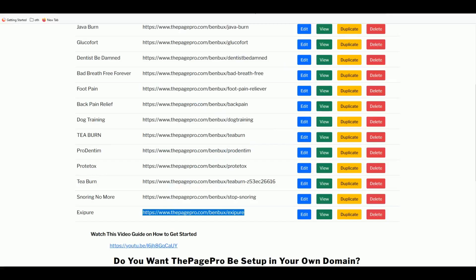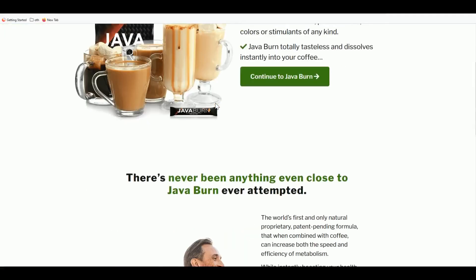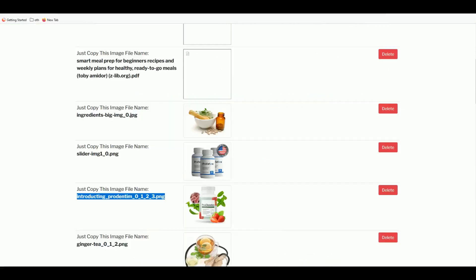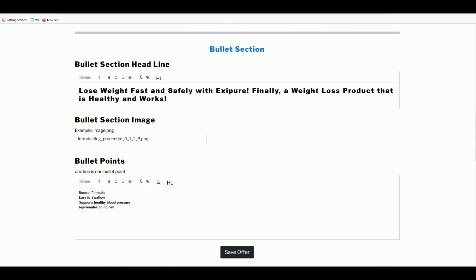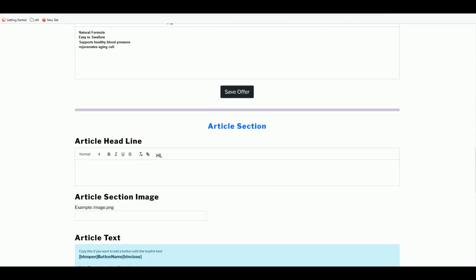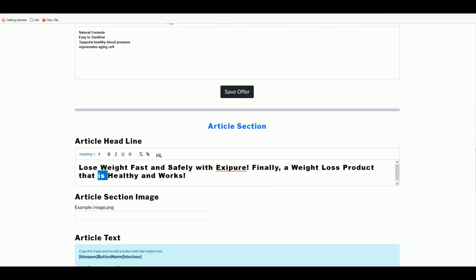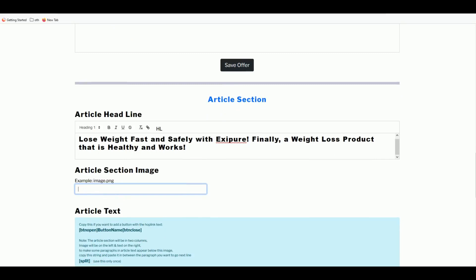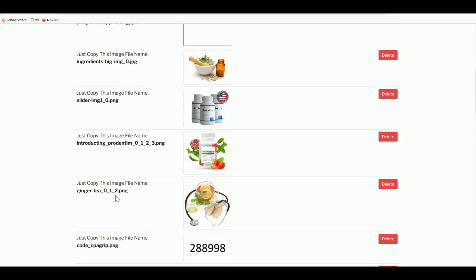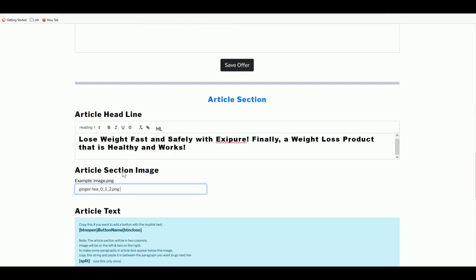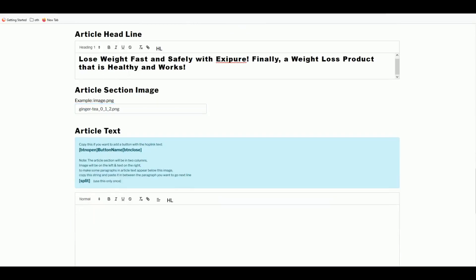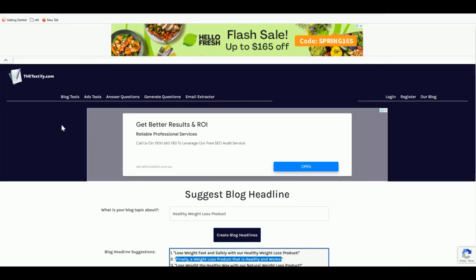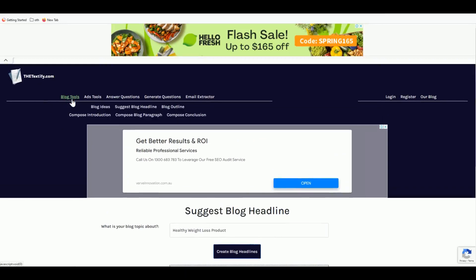You can also write a short article at the bottom of your landing page. Add a second headline for the article section, place your image name as shown earlier, and write a short article below it. If you need article ideas, head to Textify.com — click Blog Tools, then Compose Blog Paragraph, type a keyword like 'safe way to lose weight,' and it generates a paragraph for you.